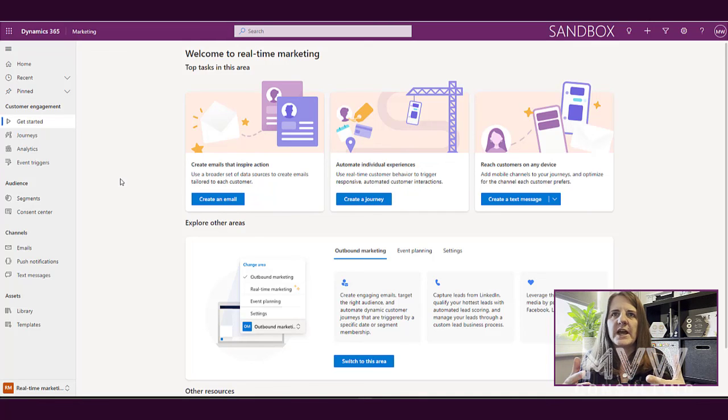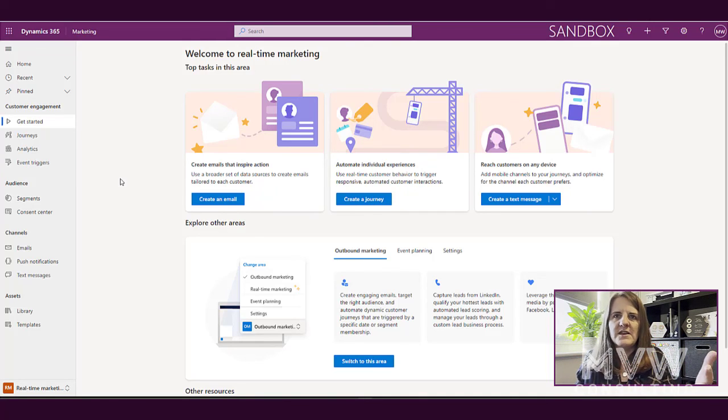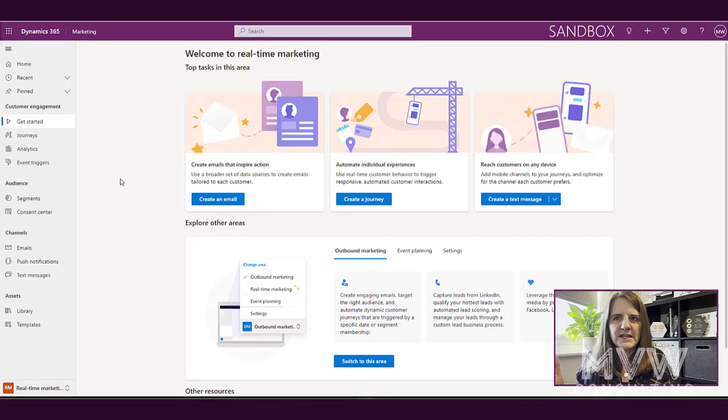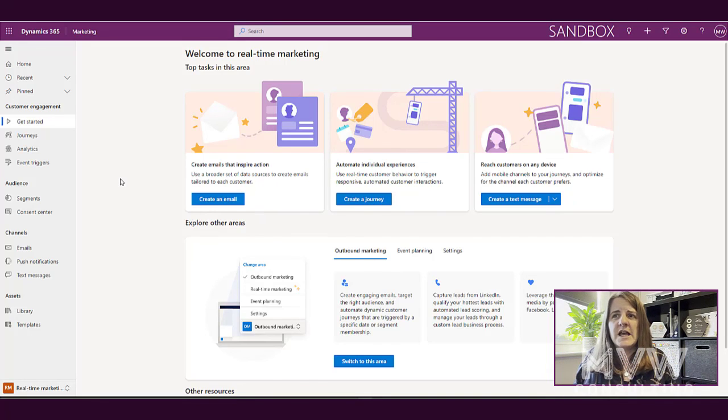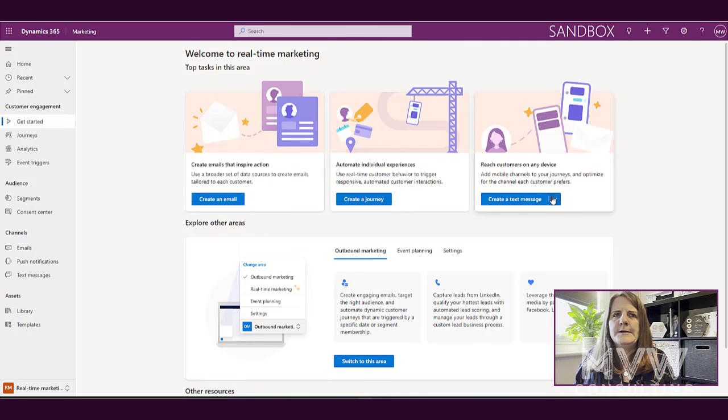where we can see, okay, what are the top tasks, what are the things that we would do? We would create an email, we would create a journey, we would create a text message, and also create push notifications as well.